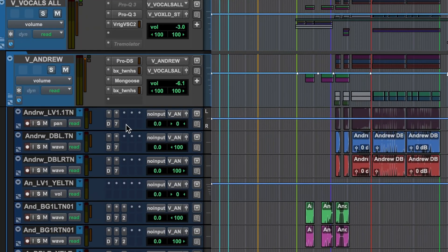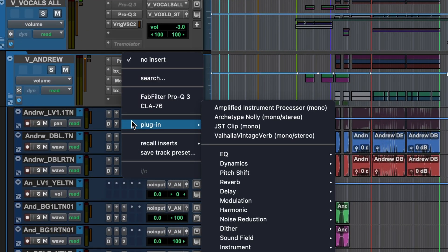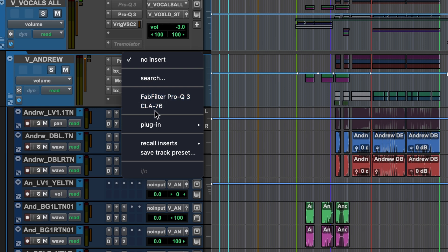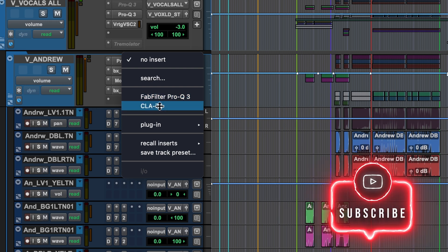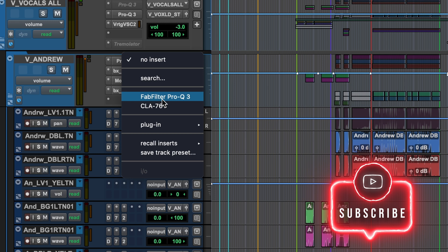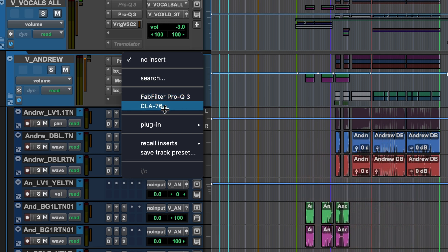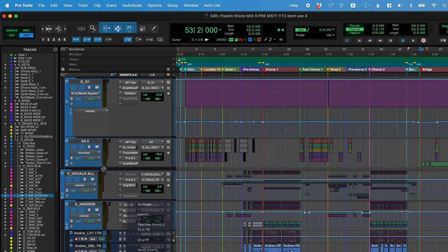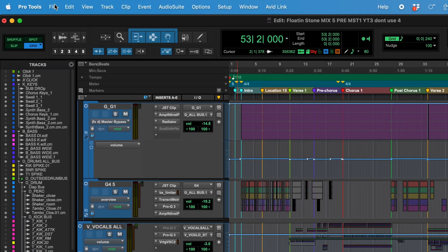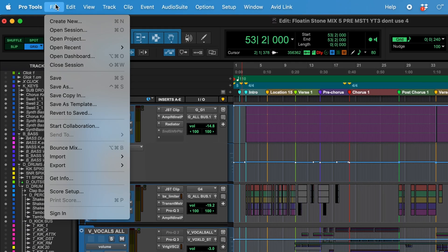You'll notice that when I click to insert a plugin, there are two options standing here: FabFilter Pro Q3 and CLA76. These are two options that I actually manually selected. FabFilter Pro Q3 is selected as my default EQ and CLA76 is selected as my default dynamics plugin. You can select those for yourself to be whatever plugin you would prefer.